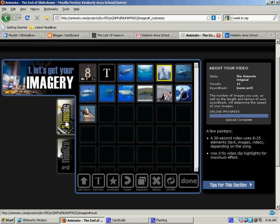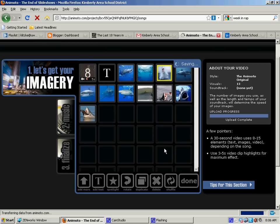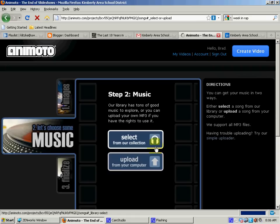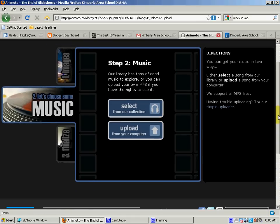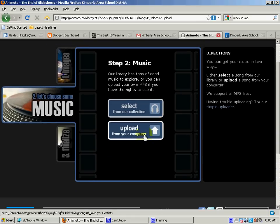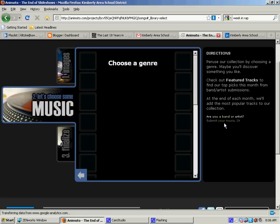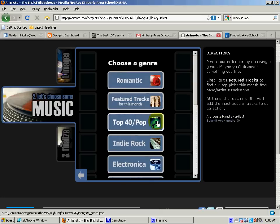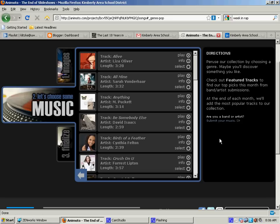now we go on to step two, music. Now you can either pick a song from your own computer that you have or you can take one from theirs. So I'm going to just select one from their collection. There's not anything in particular I'm looking for here,